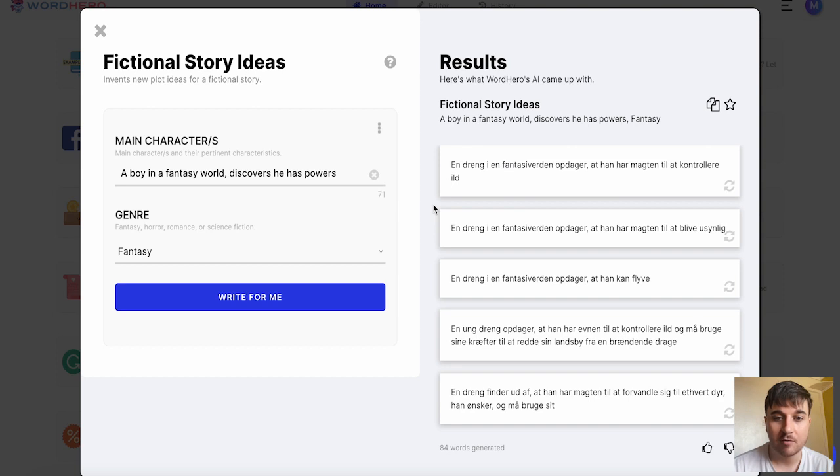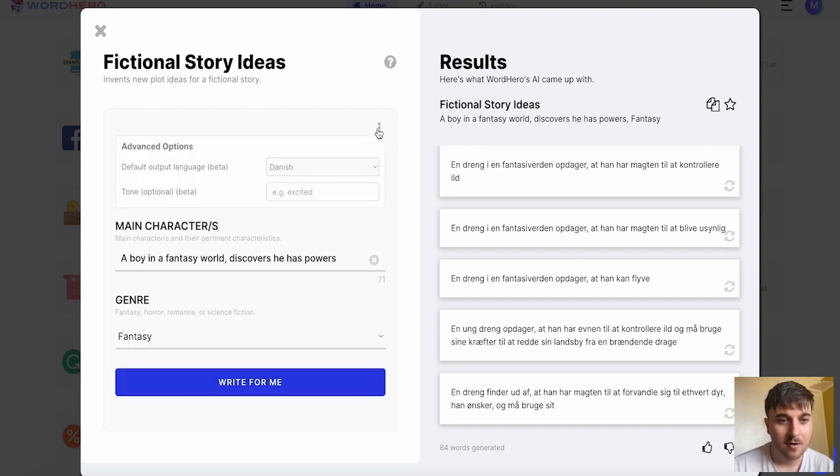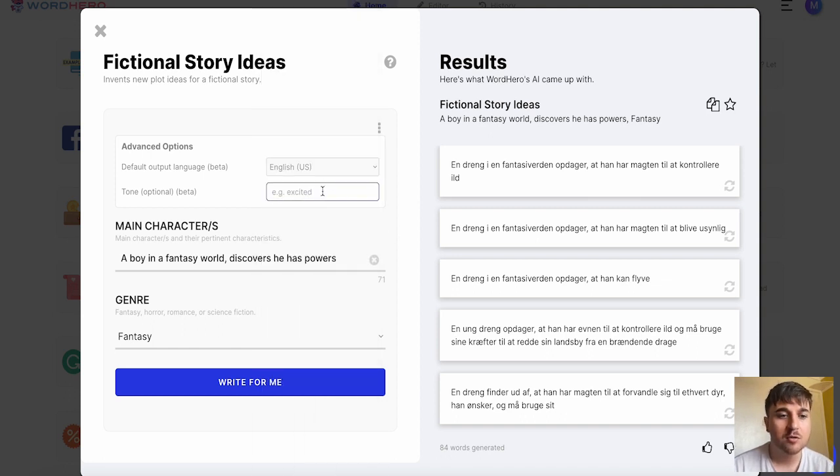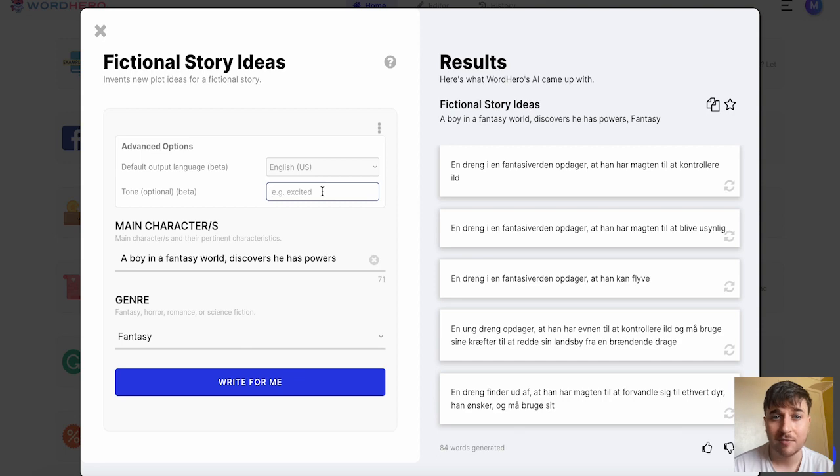It's actually given us our results in Danish. If you click on the three dots there we can select the output language. You can also set the tone. If you were going for a specific tone you could enter that. I'm just going to try again.